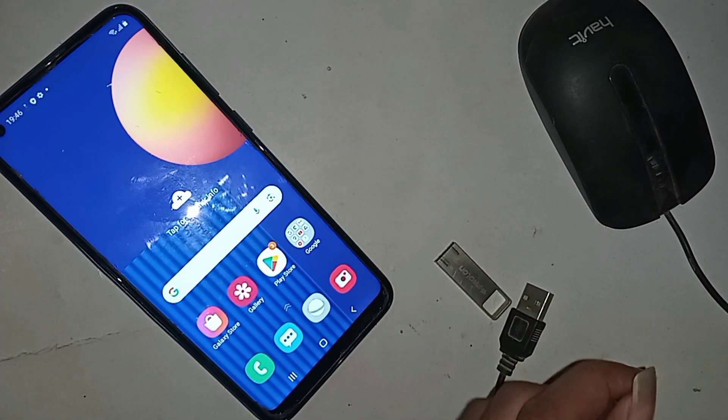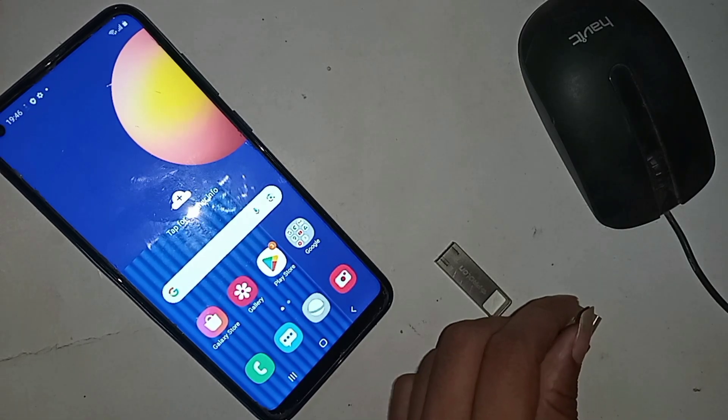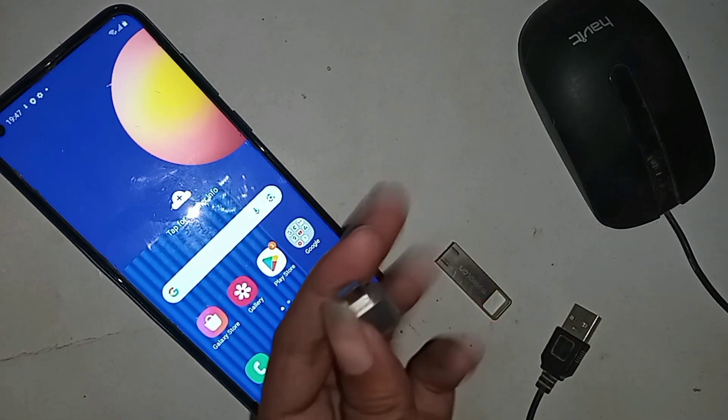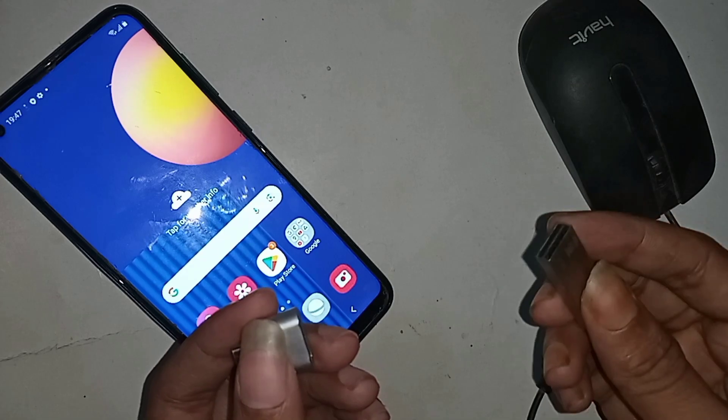The Samsung Galaxy M11 basically does not require you to turn on any special option to get an OTG connection.